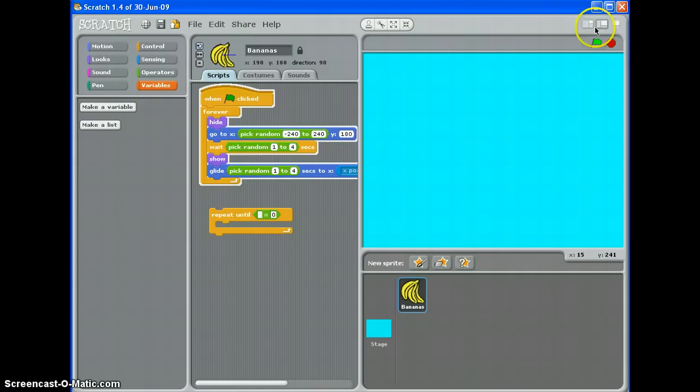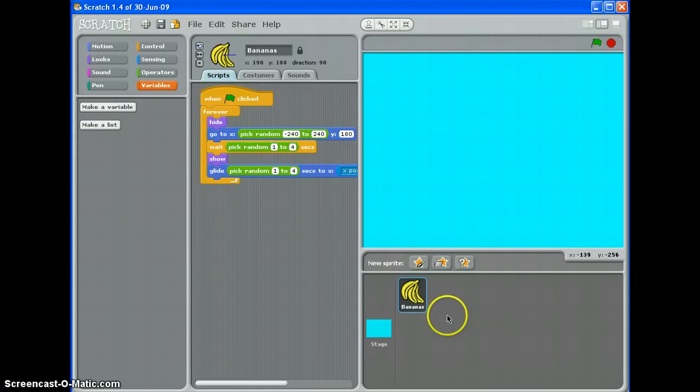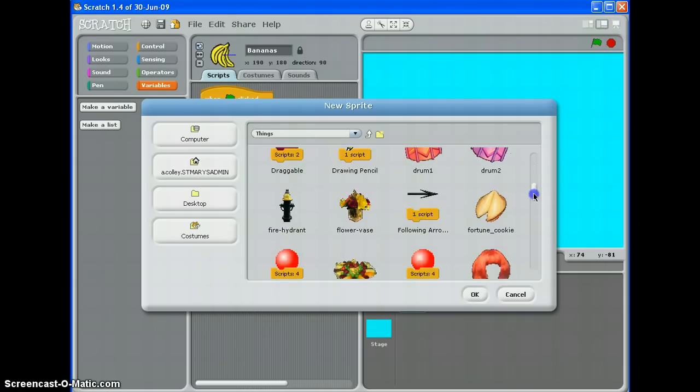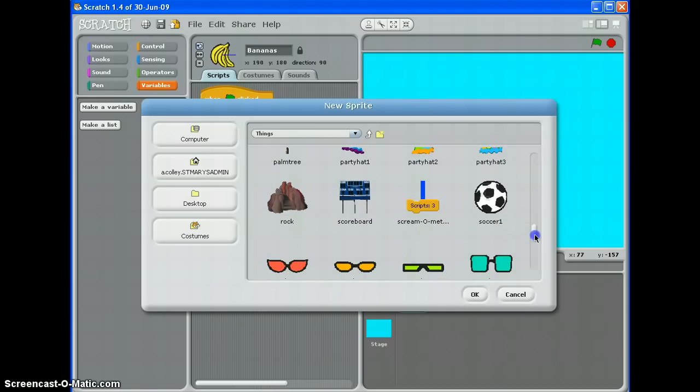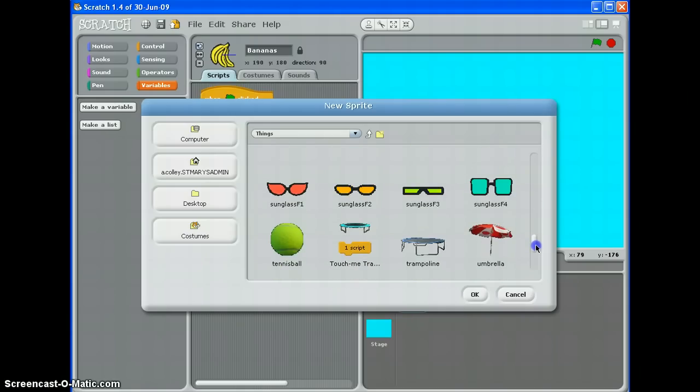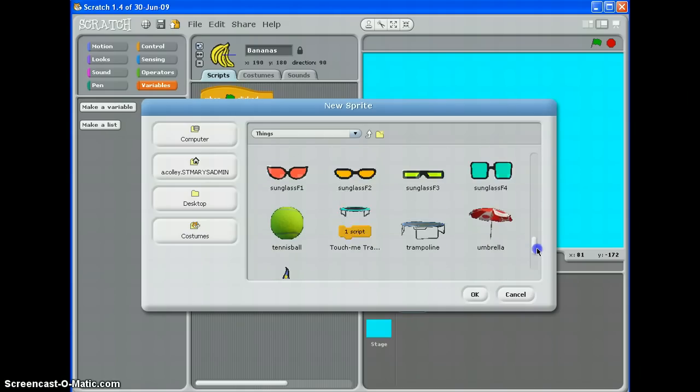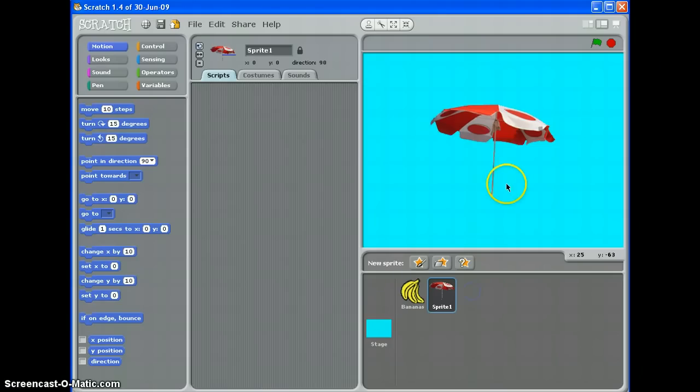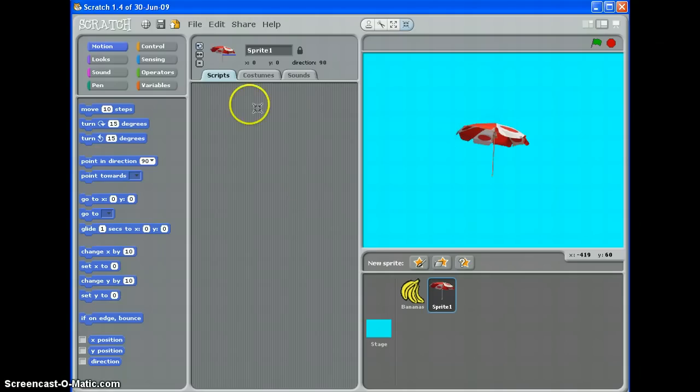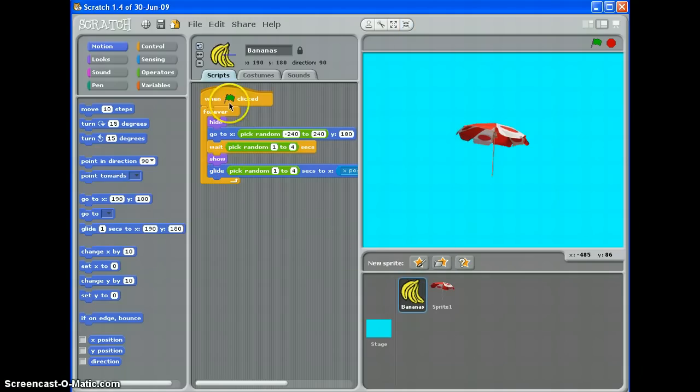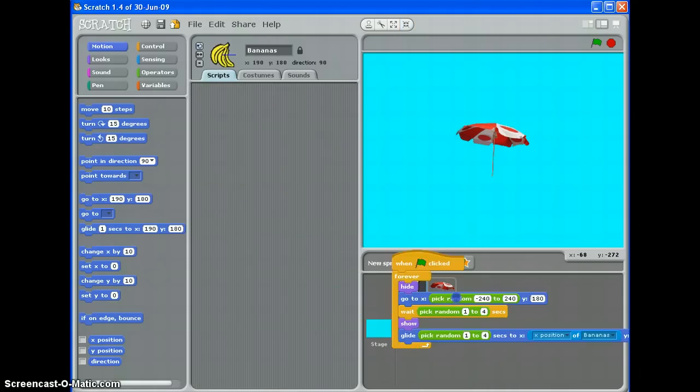Now to get more sprites doing this, let me just mention this. If I just import another sprite, like, I don't know, what can I have? An umbrella. There we go. If I import that, make it a bit smaller. What I can do is just duplicate that script over.